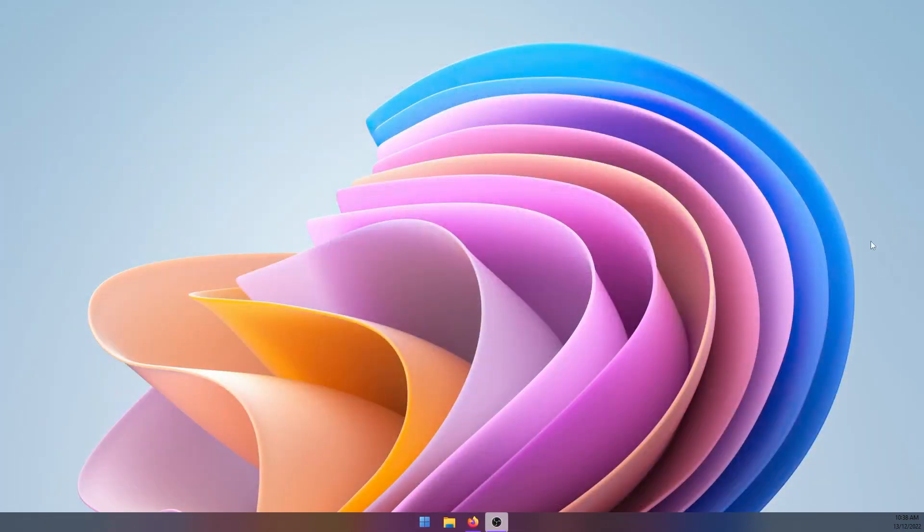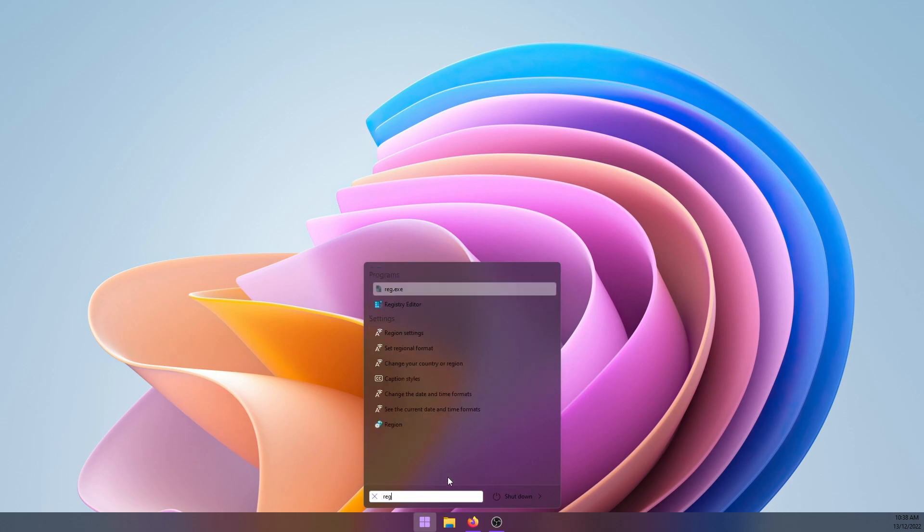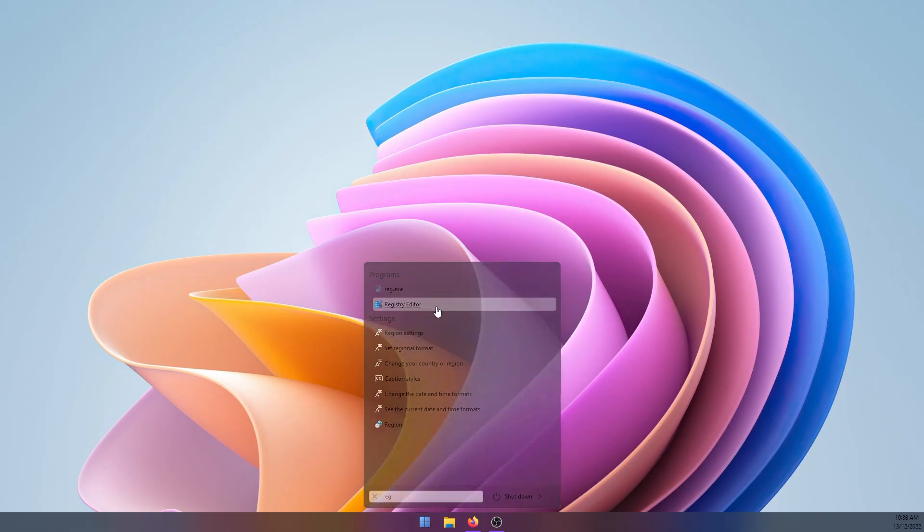First thing you need to do is open the Start menu and search for the Registry Editor. Just type in 'reg', then select Registry Editor and accept the security prompt.